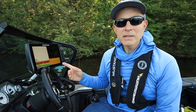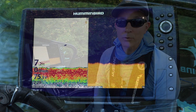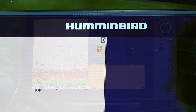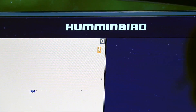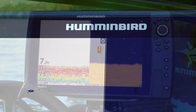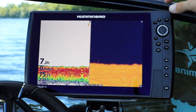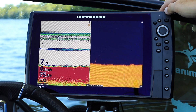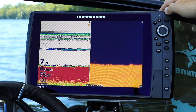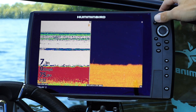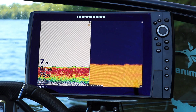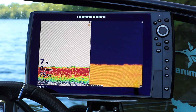For example, in this 2D sonar and down imaging split screen view, the 2D sonar pane has that small arrow icon, so it's the active pane. When I adjust sensitivity using the plus and minus keys, those changes only apply to the active pane — the 2D sonar portion in this case — and not to the inactive pane, in this case the down imaging portion of the view.